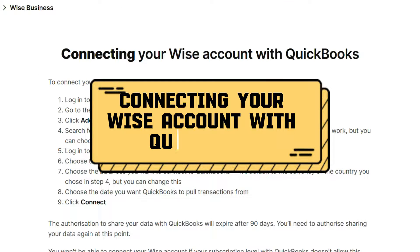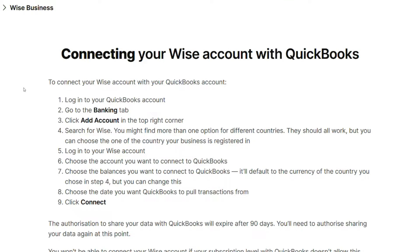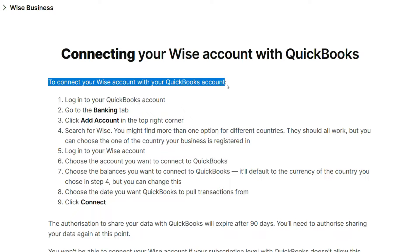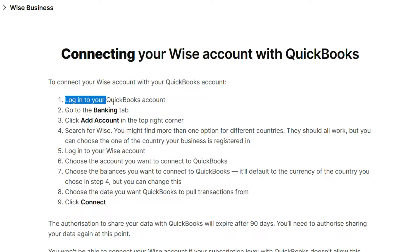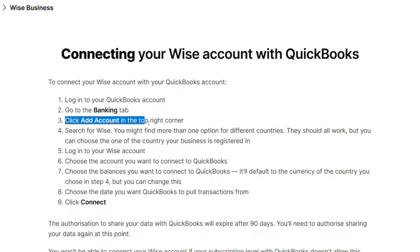Connecting your WISE account with QuickBooks. To connect your WISE account with your QuickBooks account, log in to your QuickBooks account, go to the Banking tab, and click Add account in the top right corner.